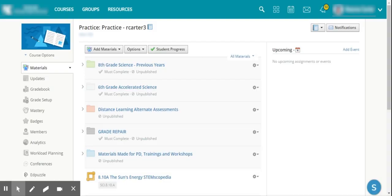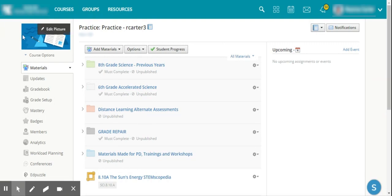As a teacher in Schoology, I can actually view my course as a student, and it's a nice quick trick that is good to know.